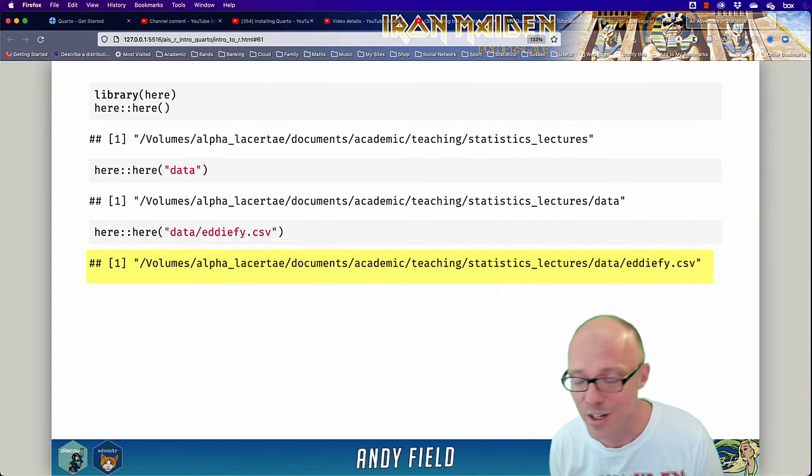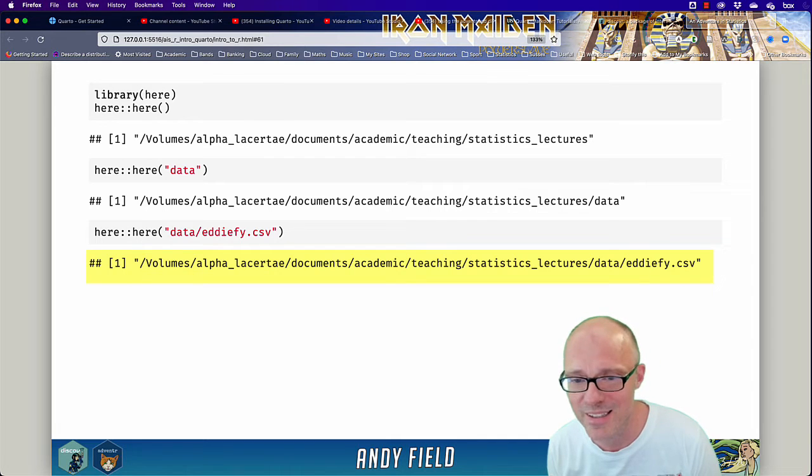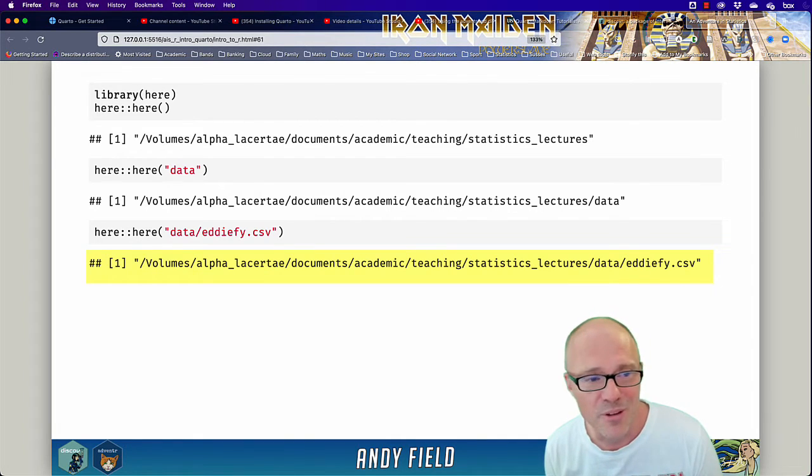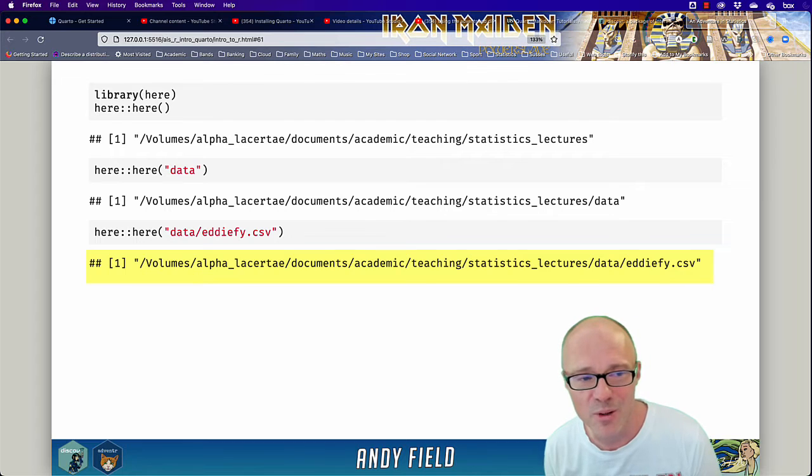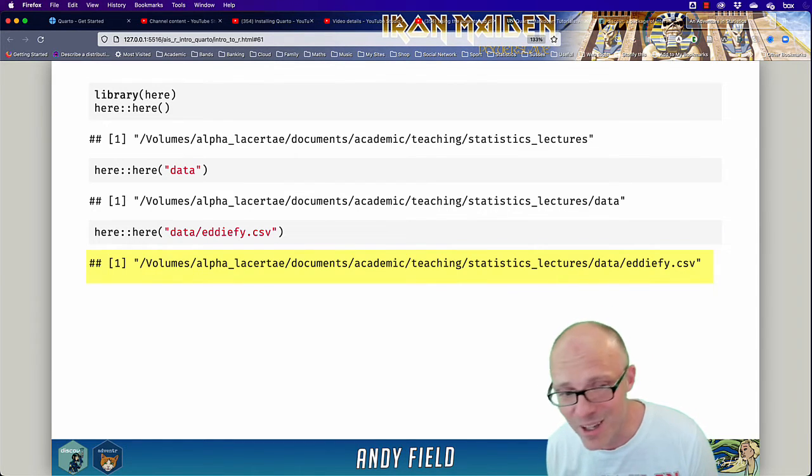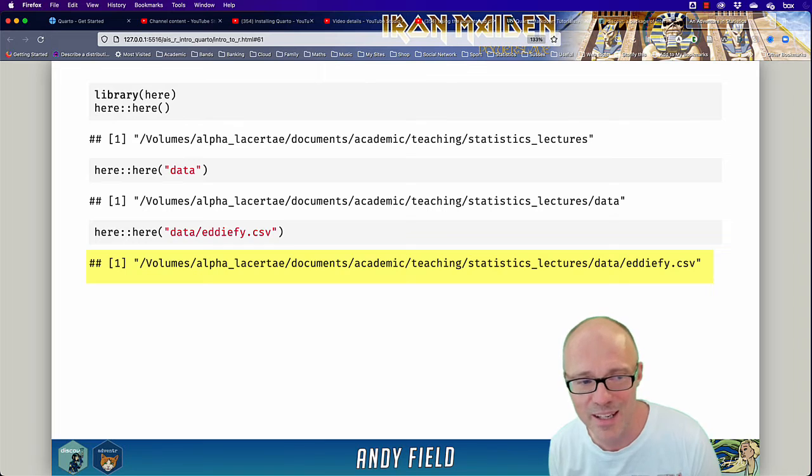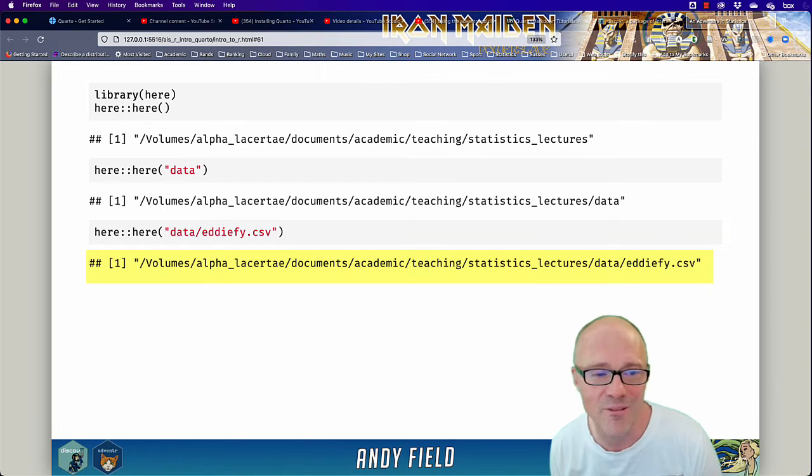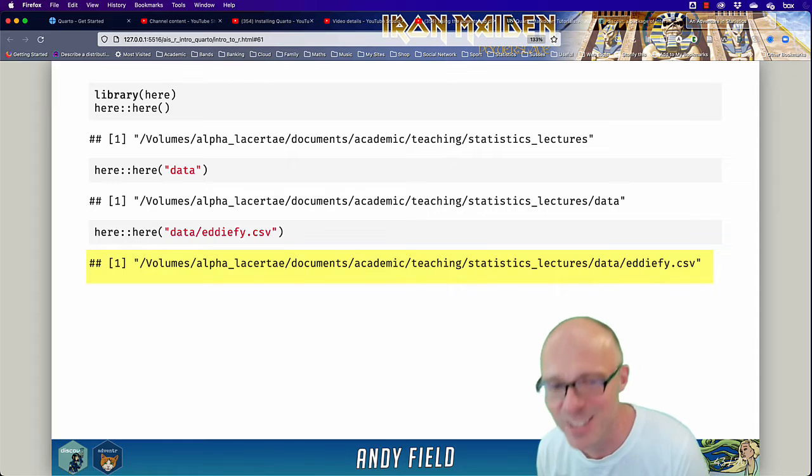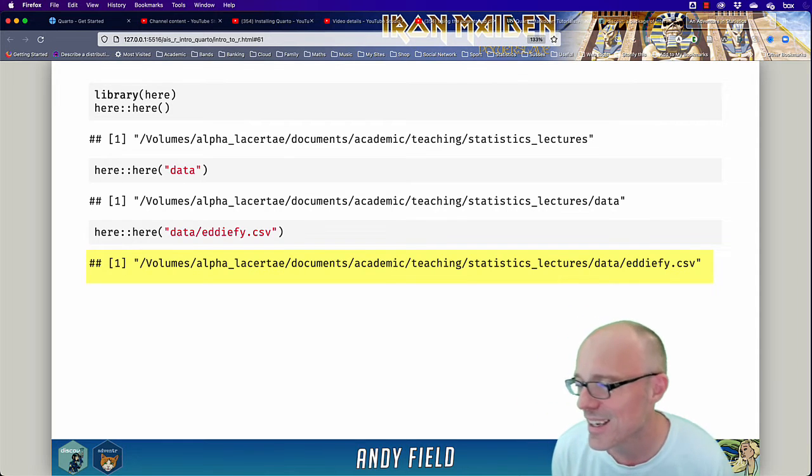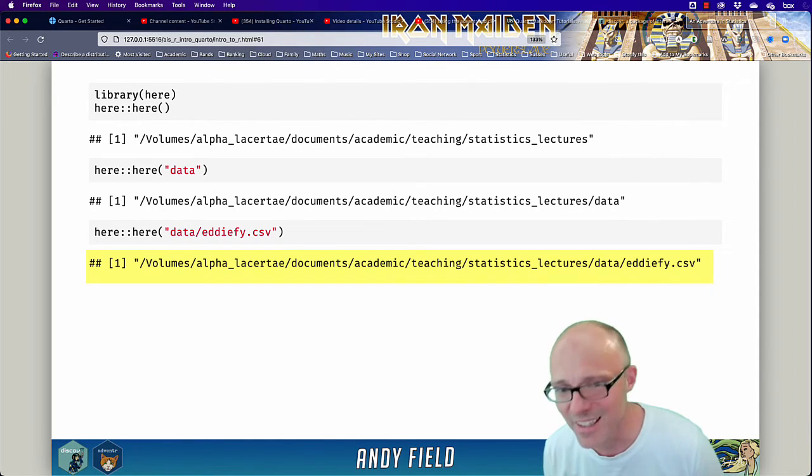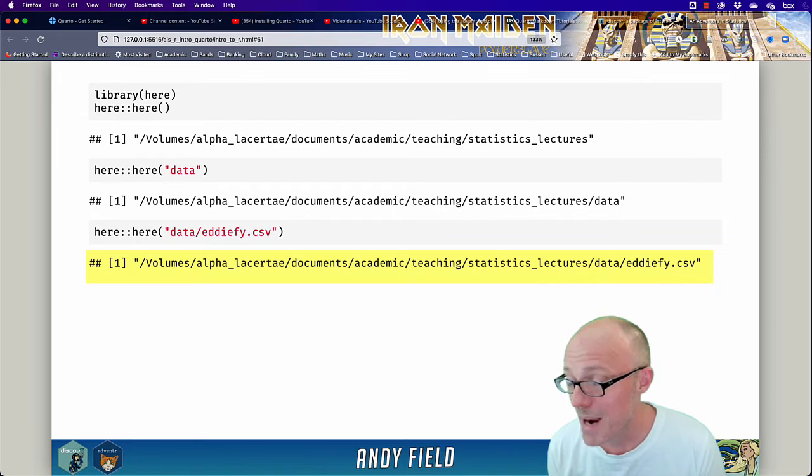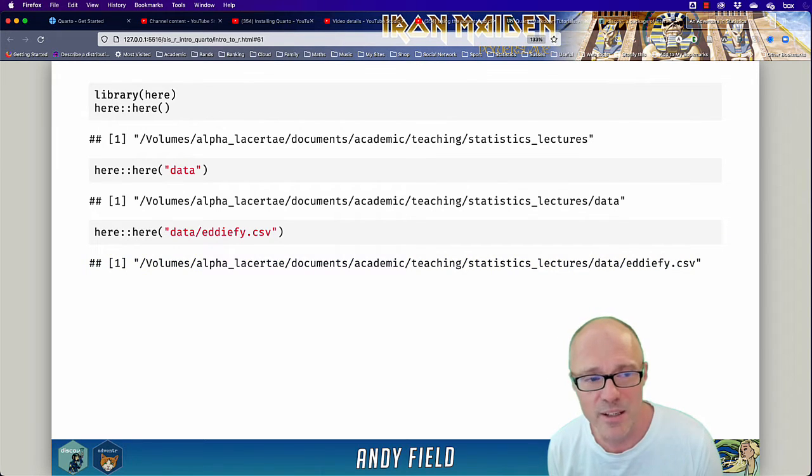Some of the things on the screen behind me are examples of these really long addresses of files. For example, to find this CSV file called edify, I would have to type in without any typos this big long string of text. It's on an external drive in the documents folder, in the academic folder, in the teaching folder, in the statistics lectures folder. It's hideous and this can be a real barrier. It's very easy to make mistakes.